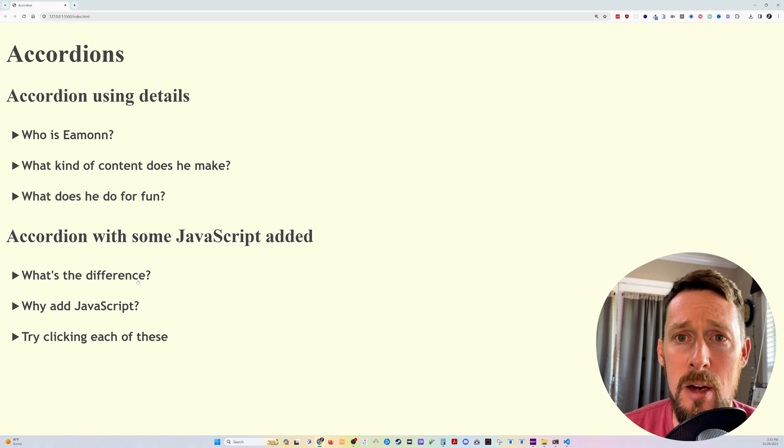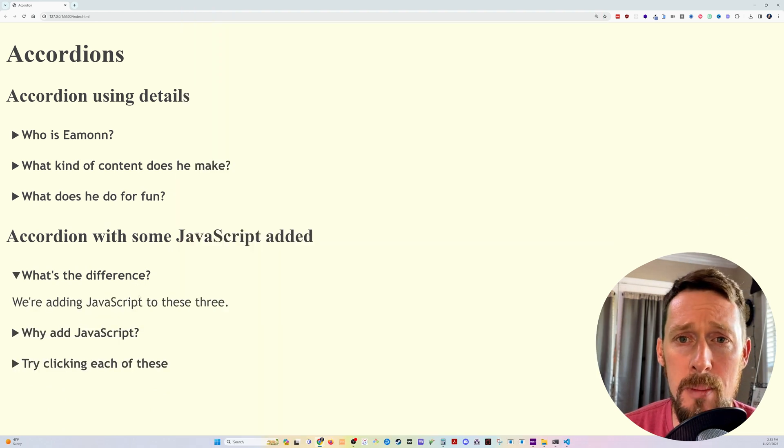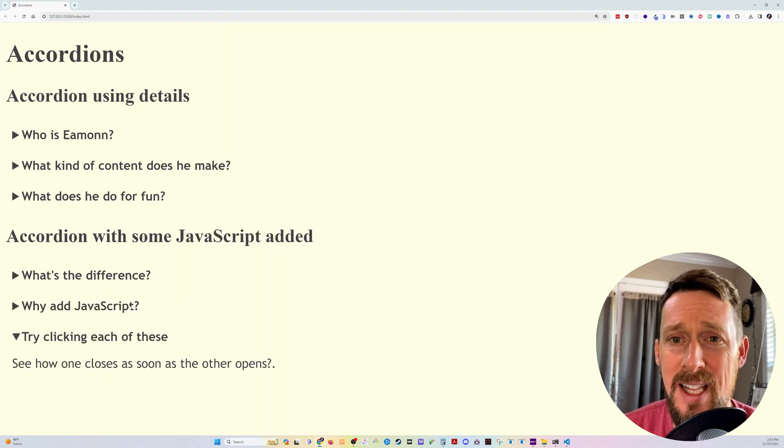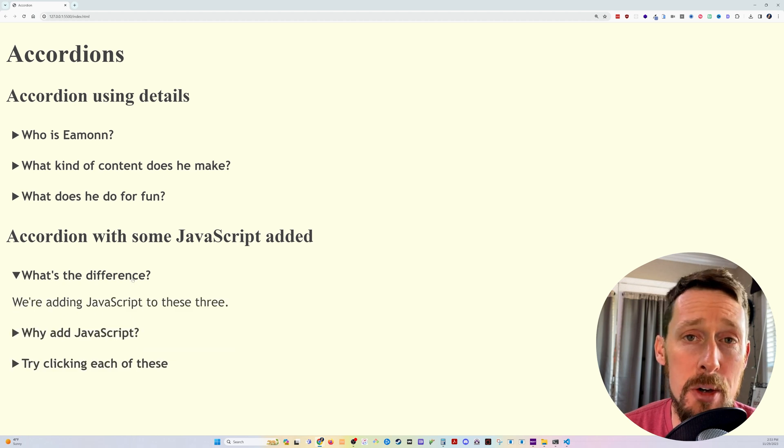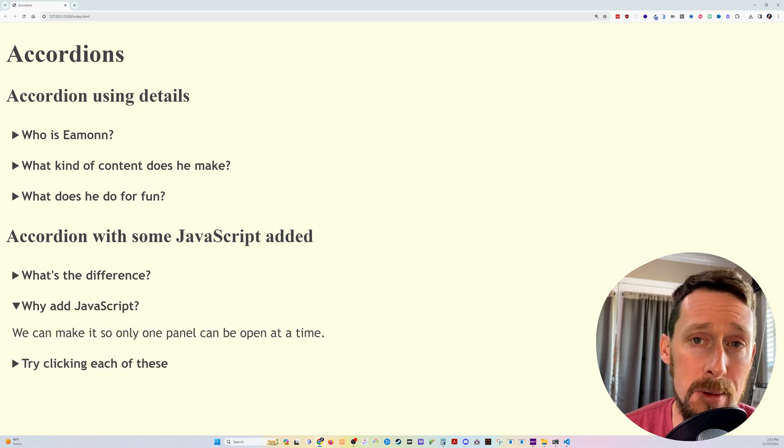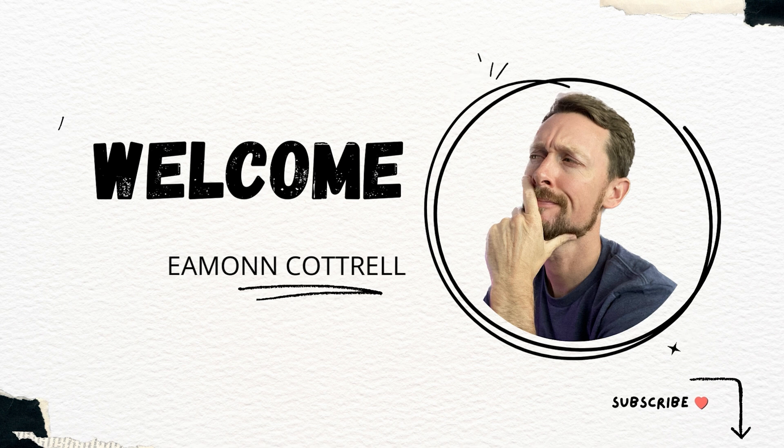And then down here below, we added just a little bit of JavaScript to make it so that when I click one, the other two will automatically close. Hope you learned something new here. Check it out.